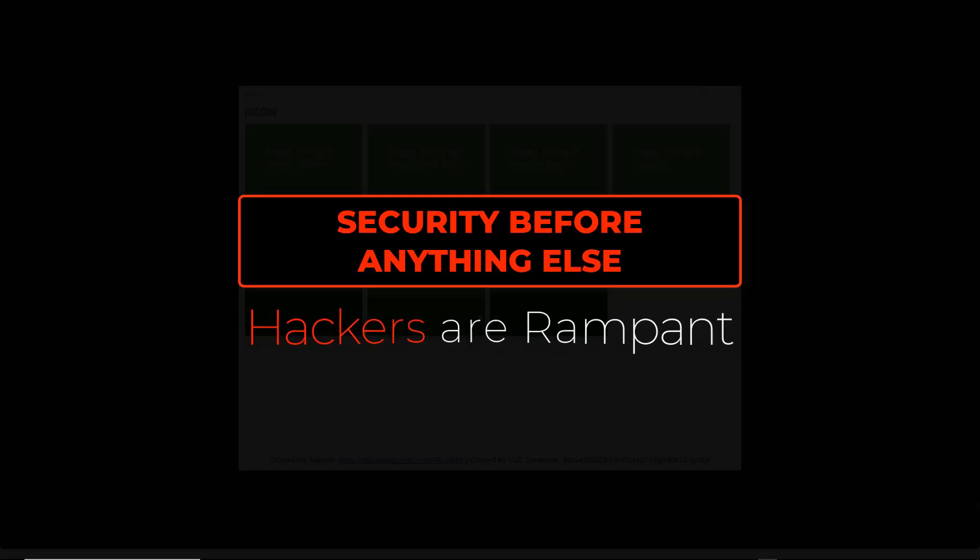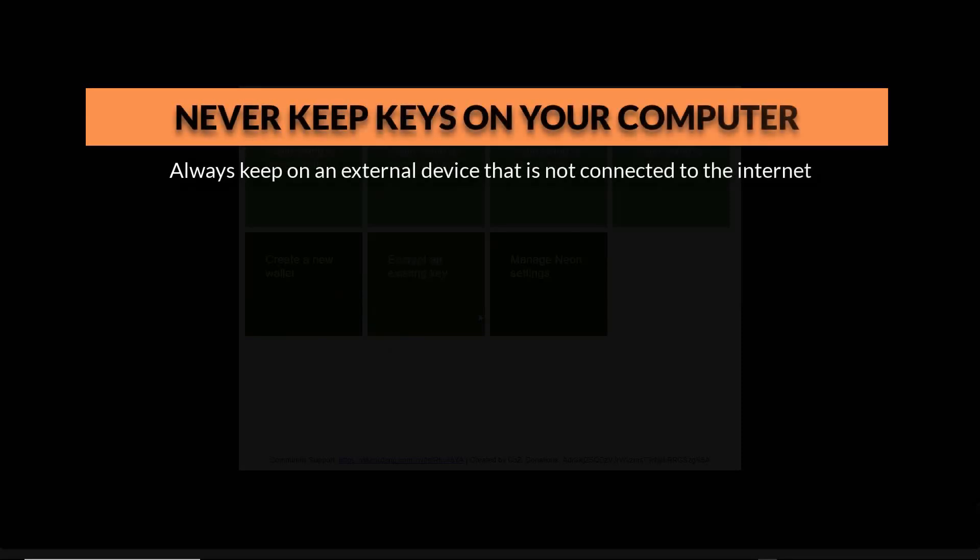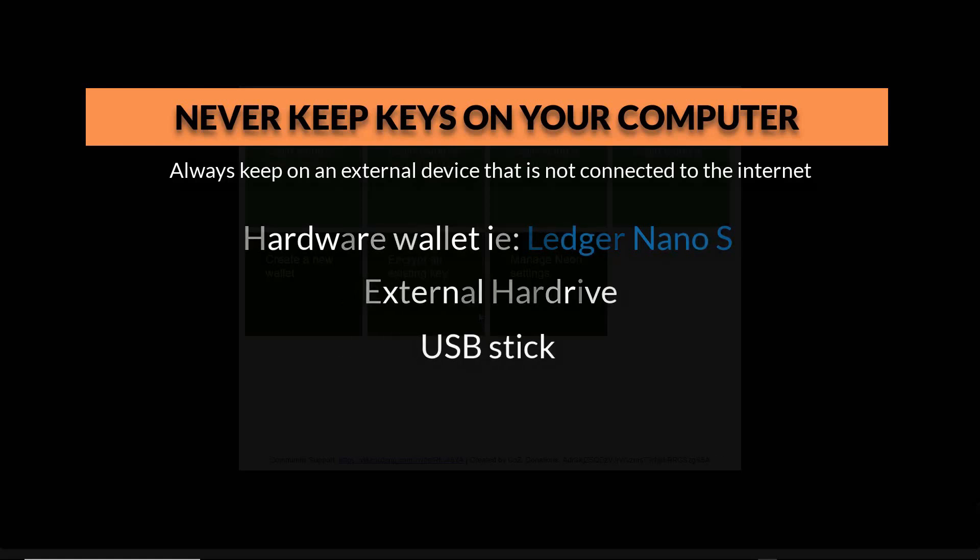Remember, hackers are rampant in this space and they will find an exploit if there is one. Always keep your keys on an external device, for example a hardware wallet or an external hard drive or USB stick or any form of offline storage.